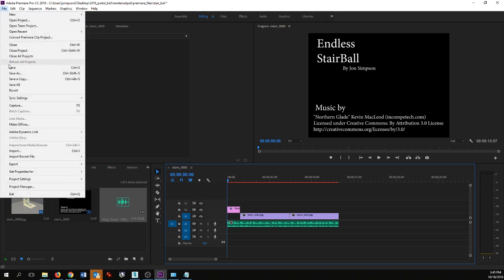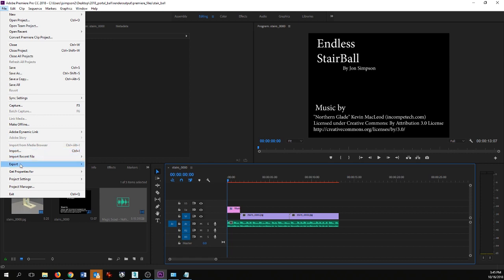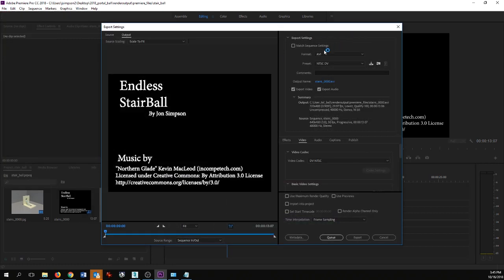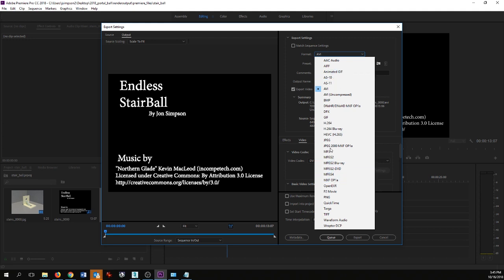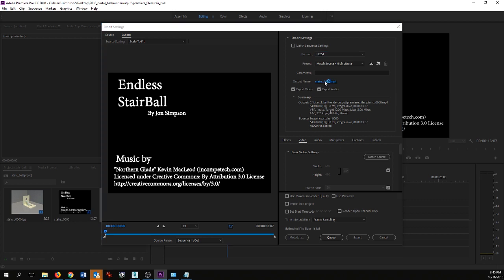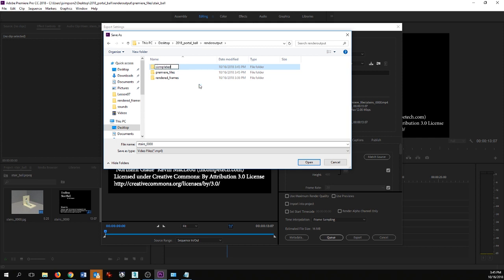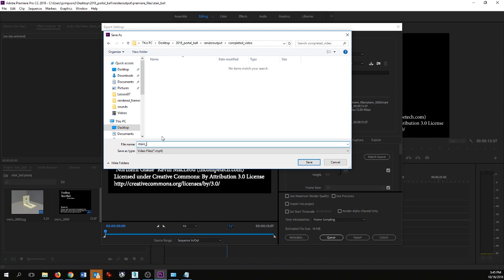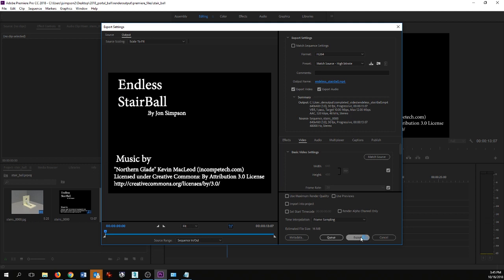I'm going to go up to File and save my project one more time, then Export Media. I'm a big fan of H.264 — that's going to create an MP4 file, which is a nice mix between file size and file quality. I click on Output Name to make sure it's putting it where I want it — I'll back that up and put it under a new folder in my render output called 'completed video,' and rename the file 'endless stair ball.' Once I hit Save I come down and hit Export.